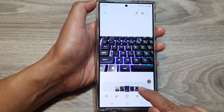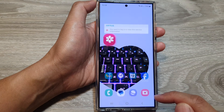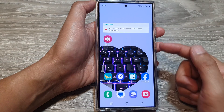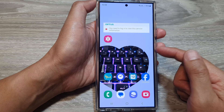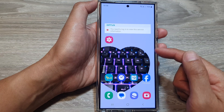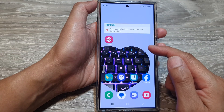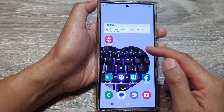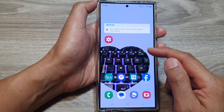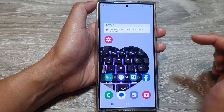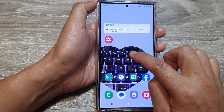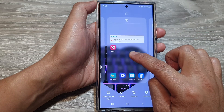Once it's done, the changes are applied to the lock and home screen. That is how you can change the home screen and lock screen wallpaper from one of the pictures in the Gallery app.